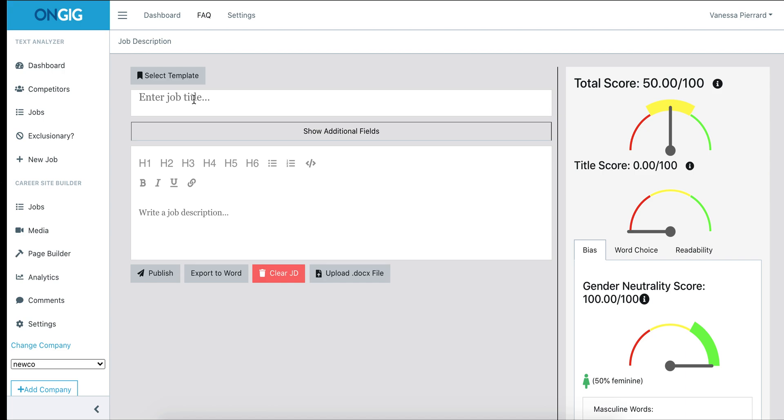You enter a job title and the job description. You can free type, you can copy and paste, or you can upload from a Word document. Again, this will score it in real time.